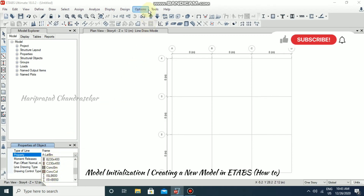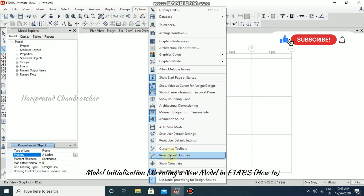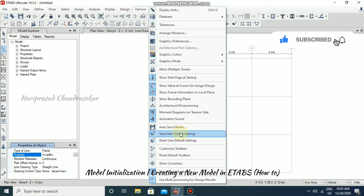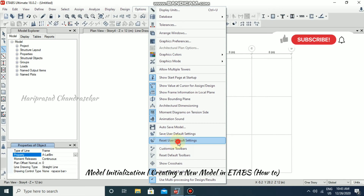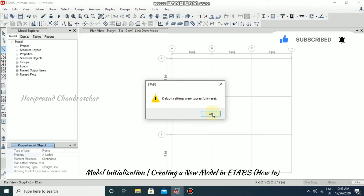Before saving via Options > Save User Default Settings, you need to think carefully. Otherwise, you can go to 'Reset User Default Settings.' Clicking reset will restore the default settings — it will revert to the same standards that were previously in the ETABS software.